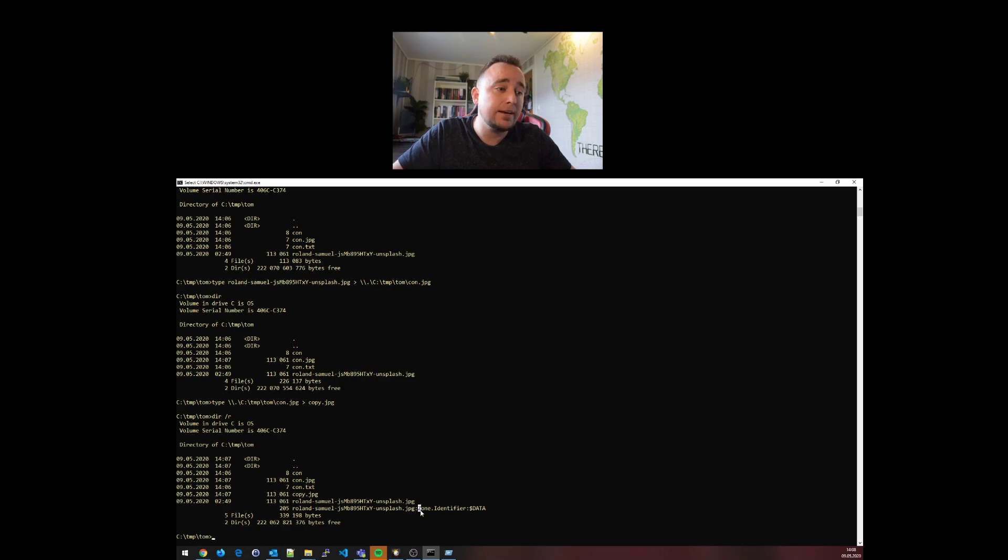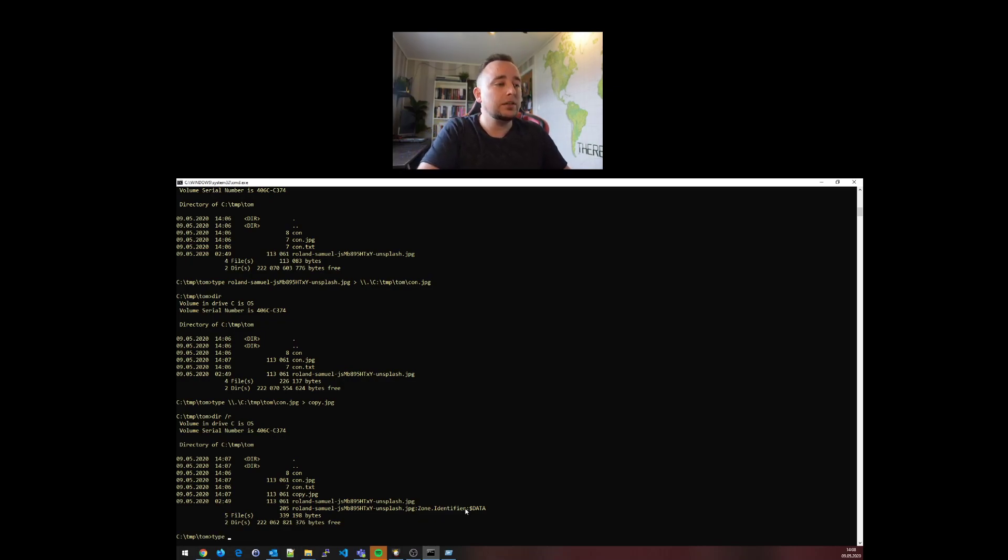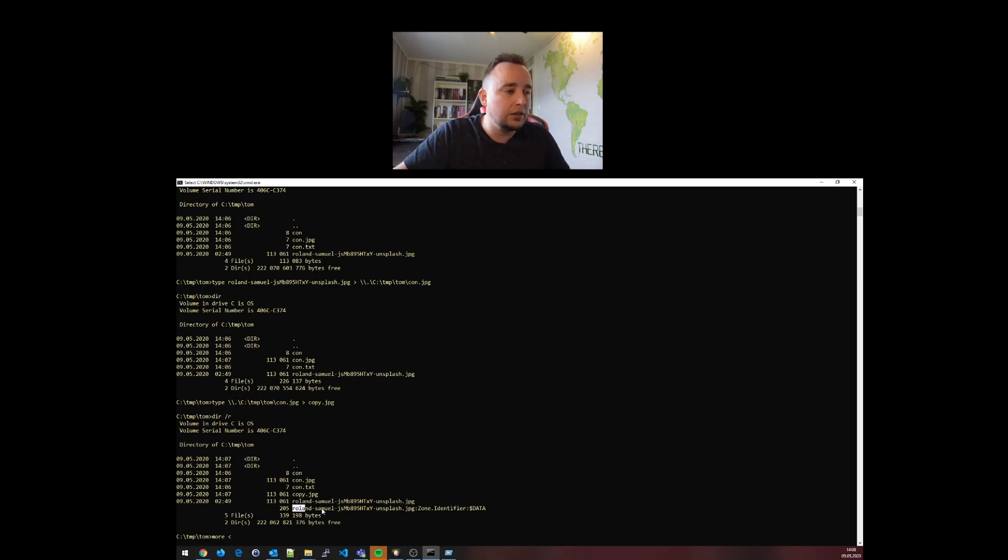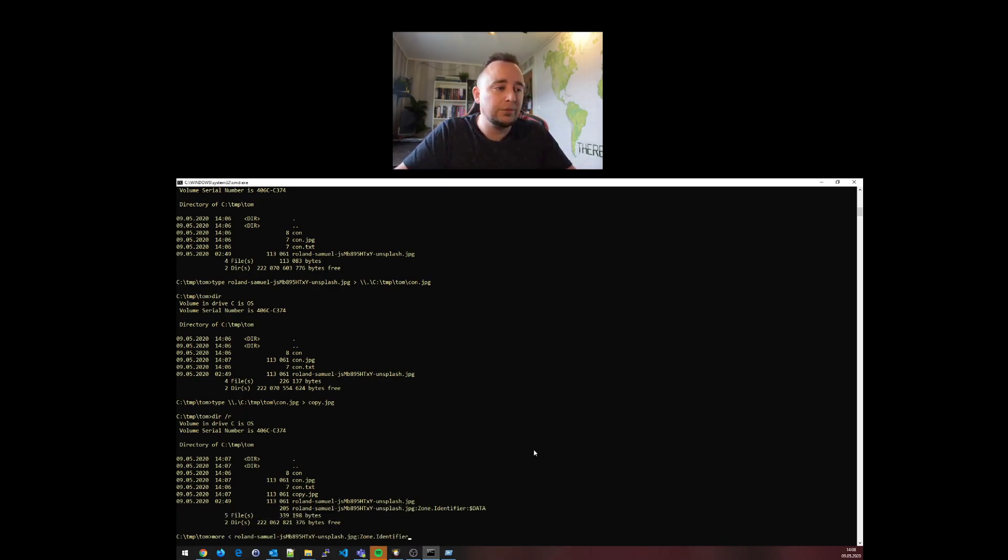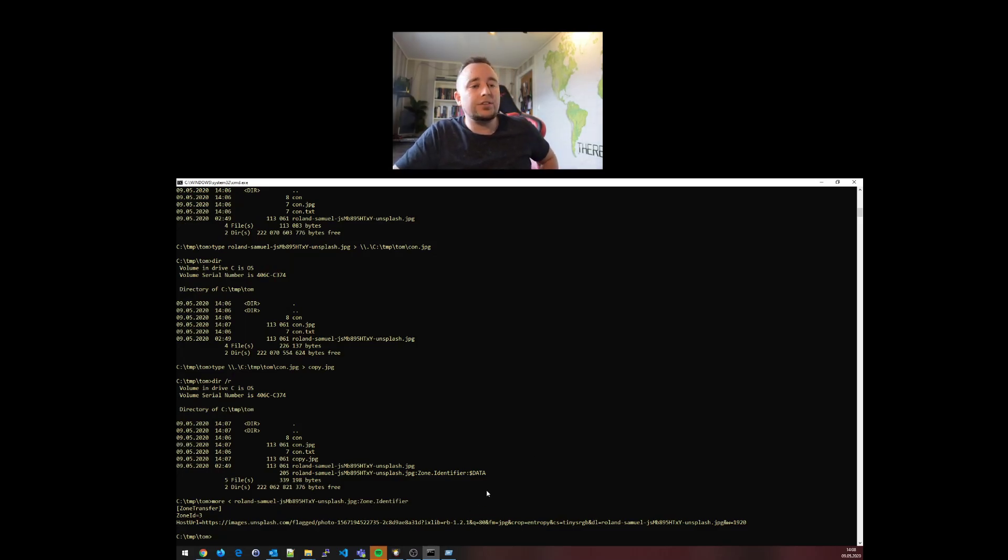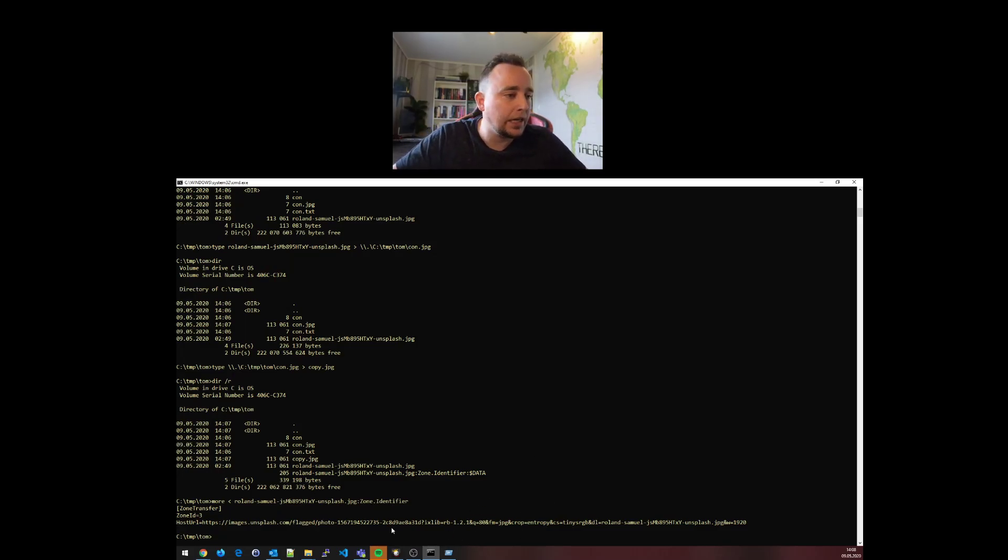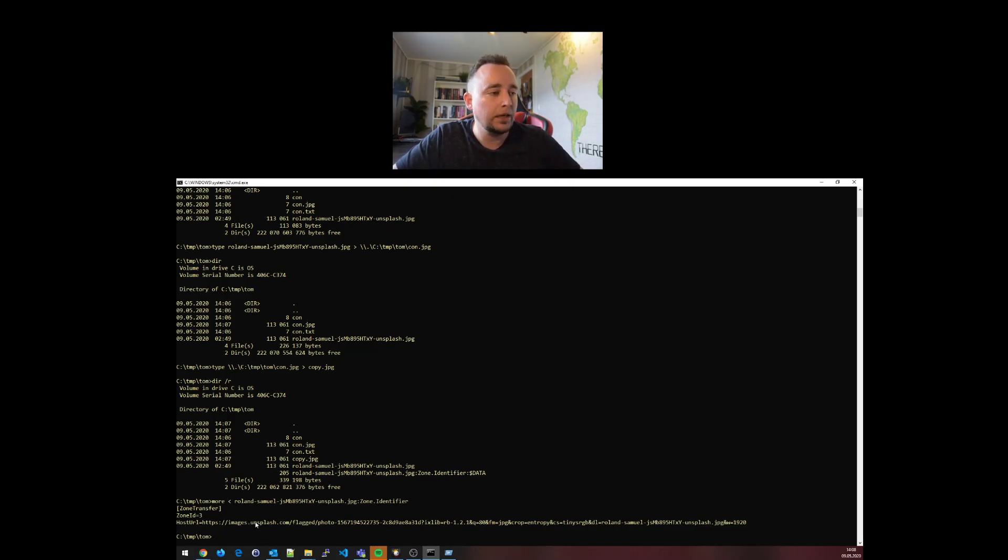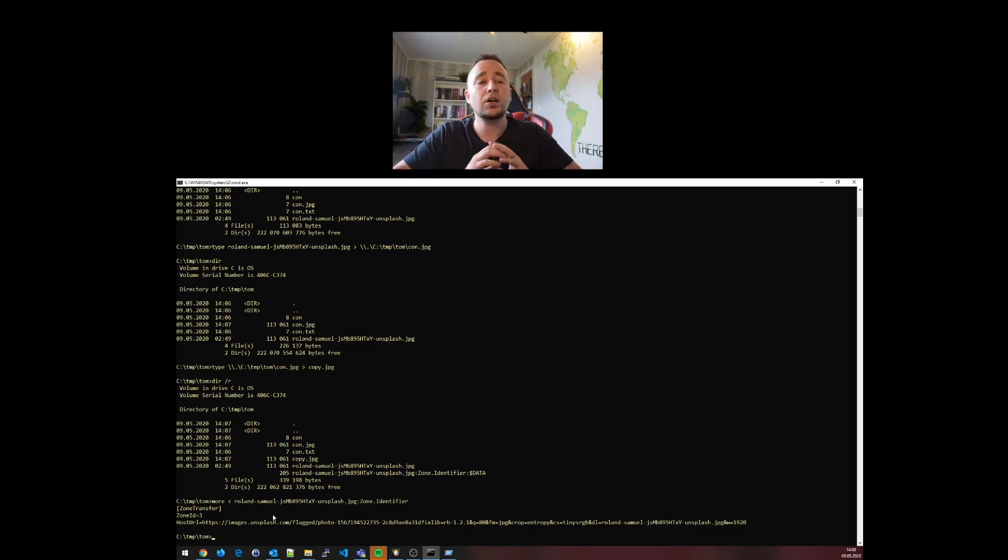It contains a file called zone identifier. I can view it with this command. Type doesn't know about alternate data streams, however redirect operators do, and you can see that it actually contains information like where I downloaded this picture from - unsplash.com, beautiful website with tons of free images.